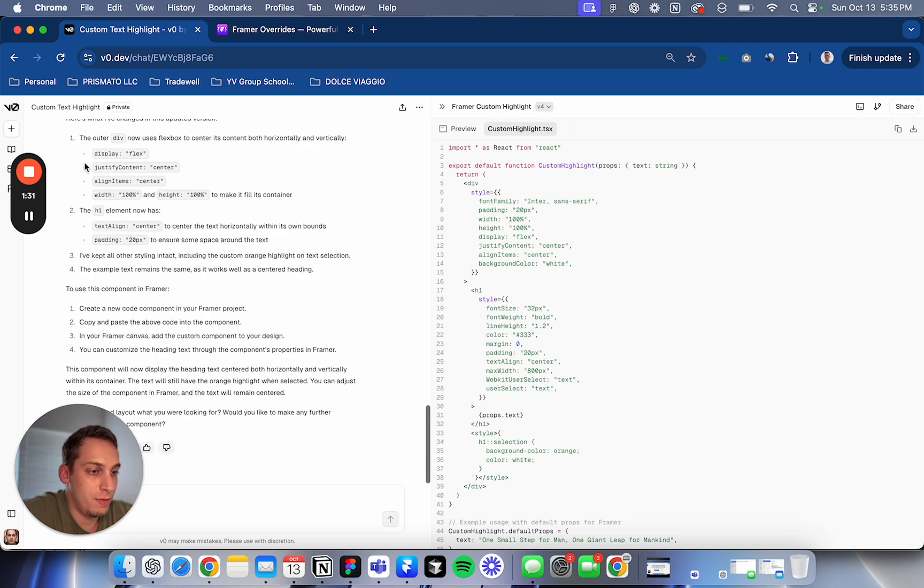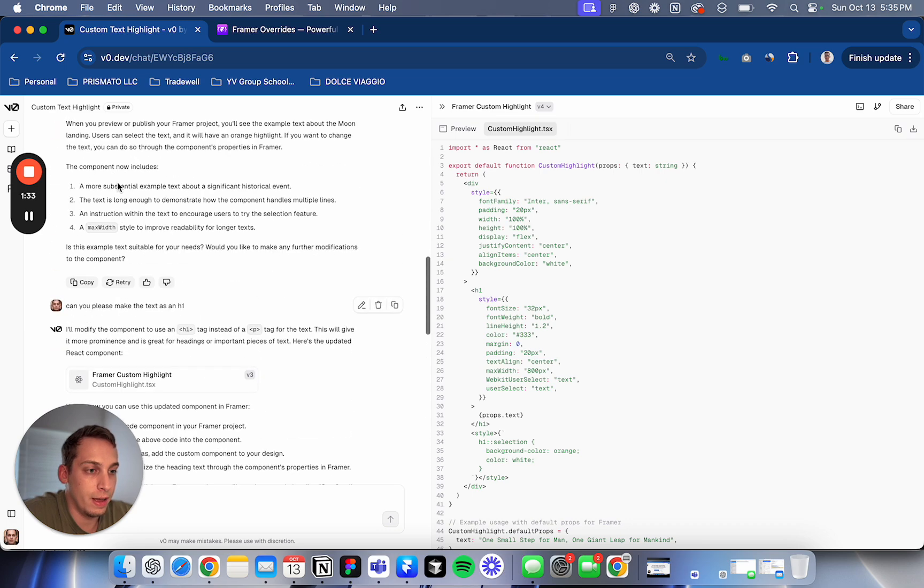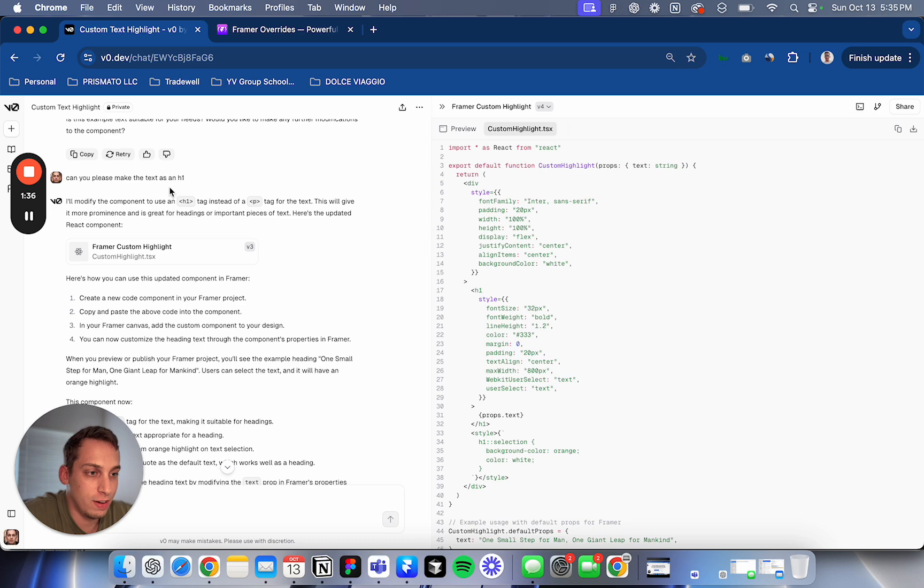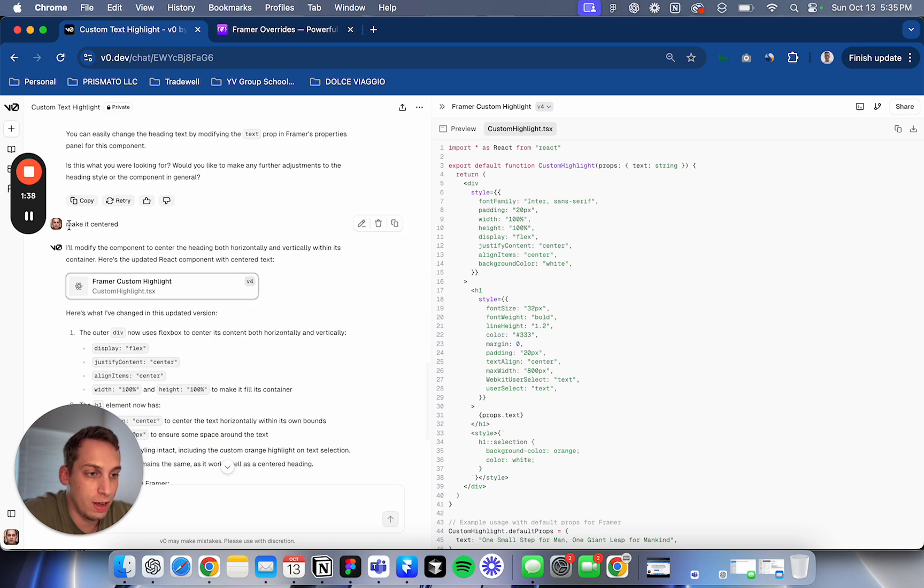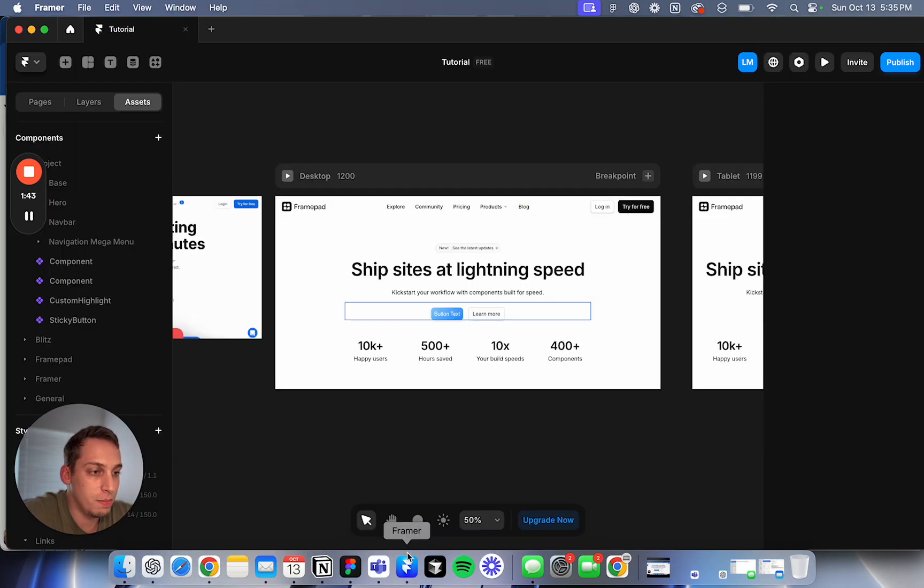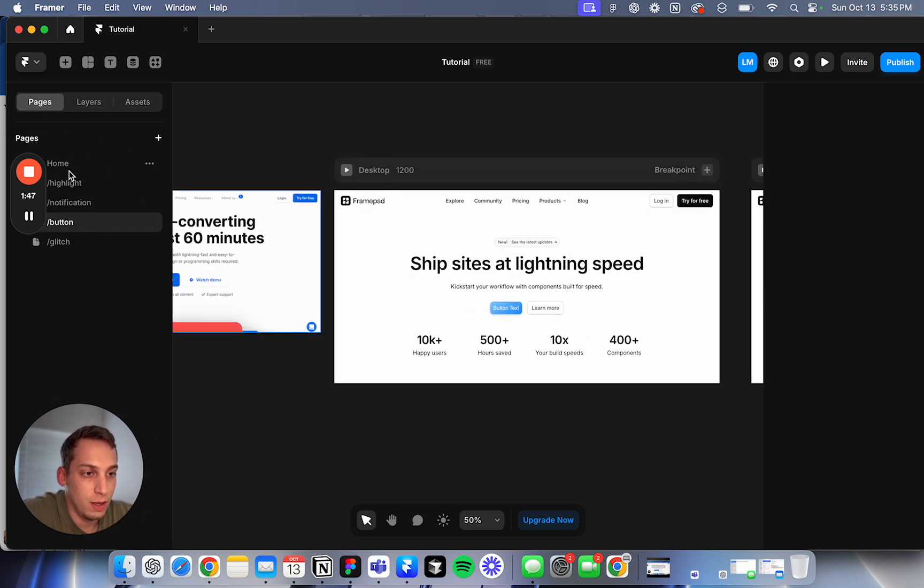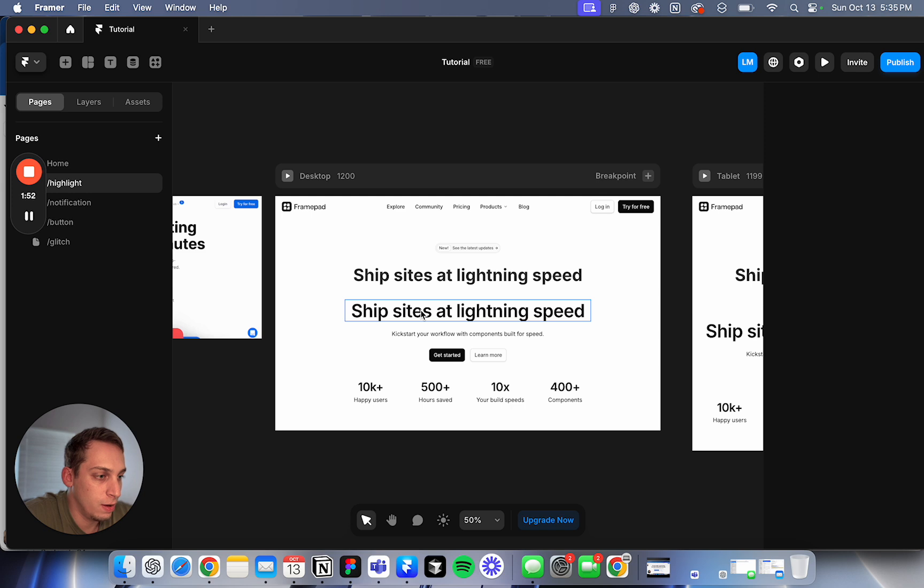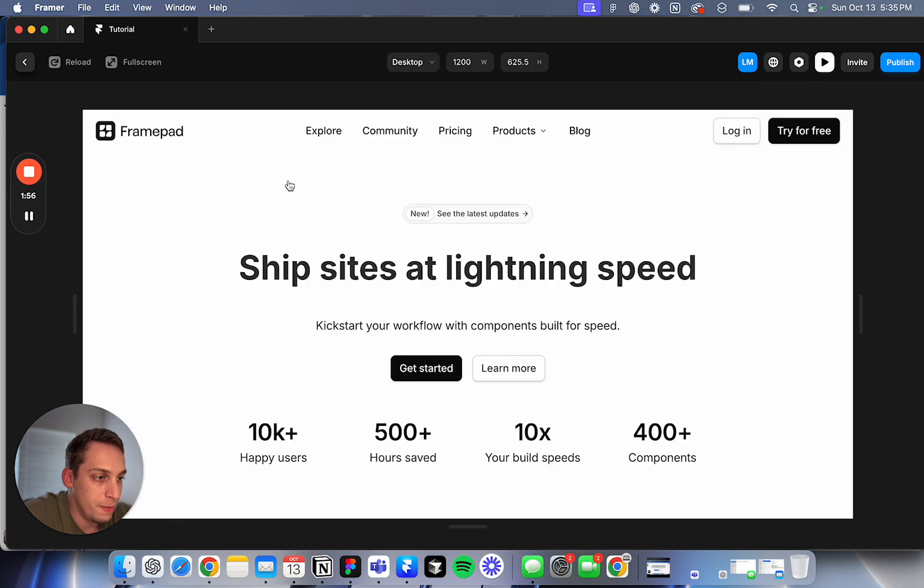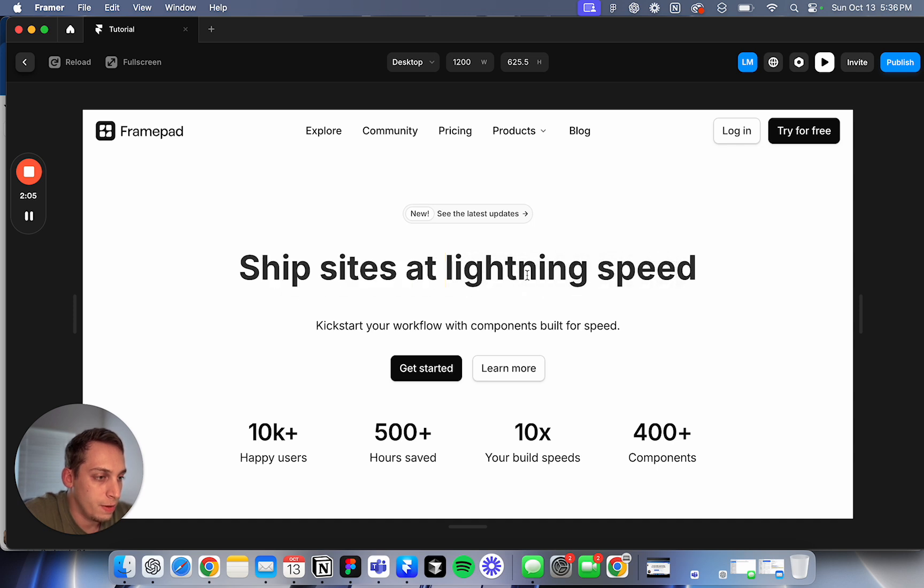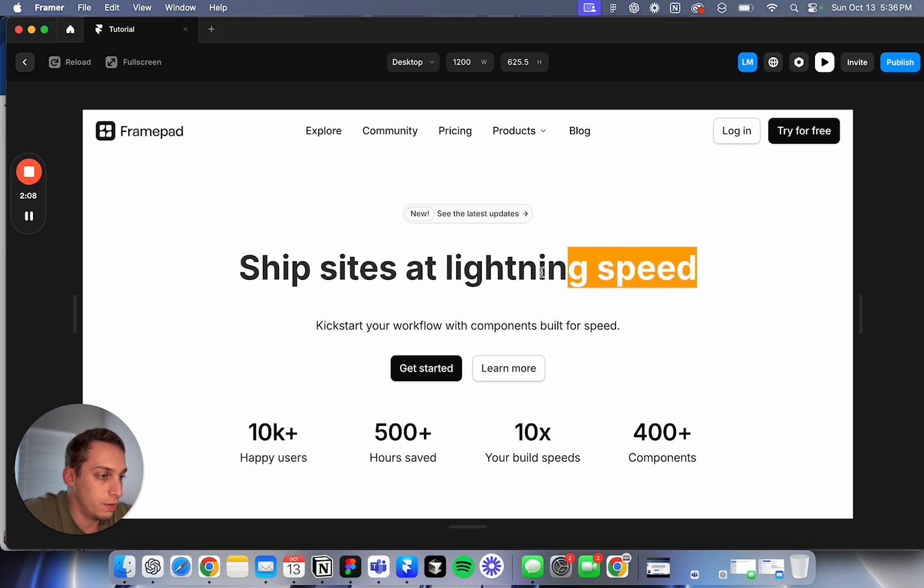So after a few different corrections, like, oh, can you please make it as an H1 tag or can you make it centered? It came out with this code. And when we visit it in my Framer project and we go to the highlight page. So here, this is a normal text. You can just delete this for now. And this is our component that we created. We can highlight the text and it's green. So you highlight the rest, it's blue. But this text is orange.